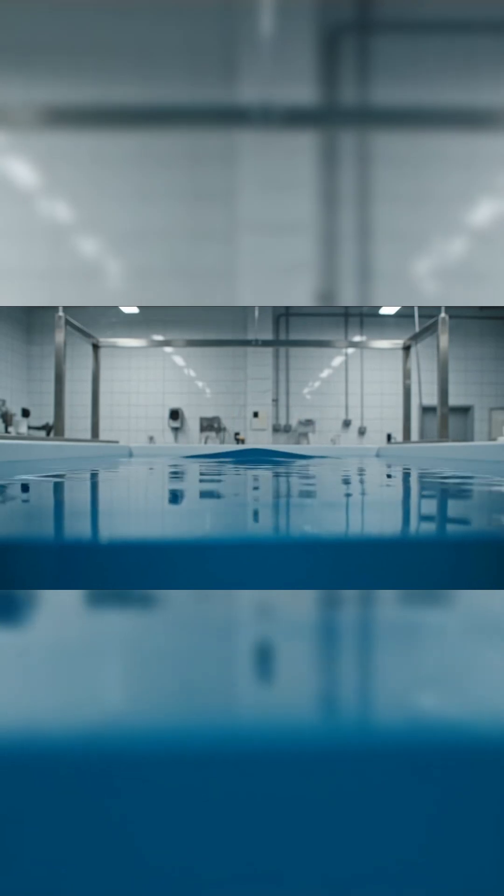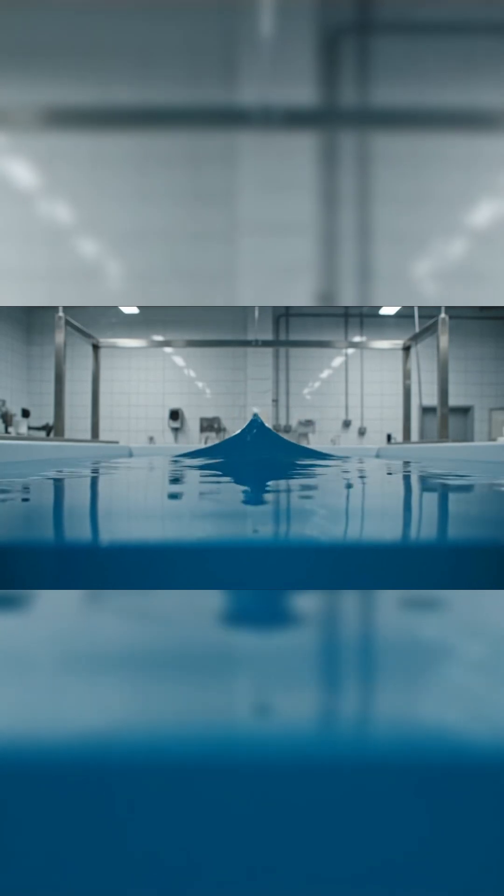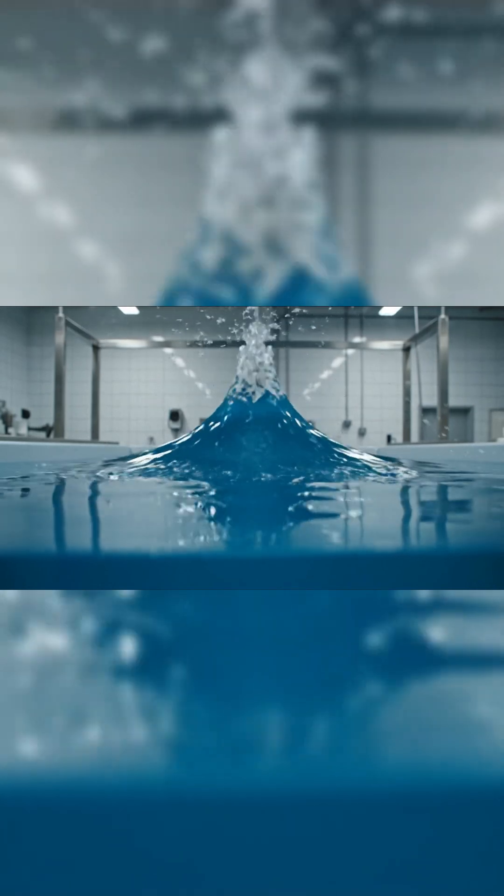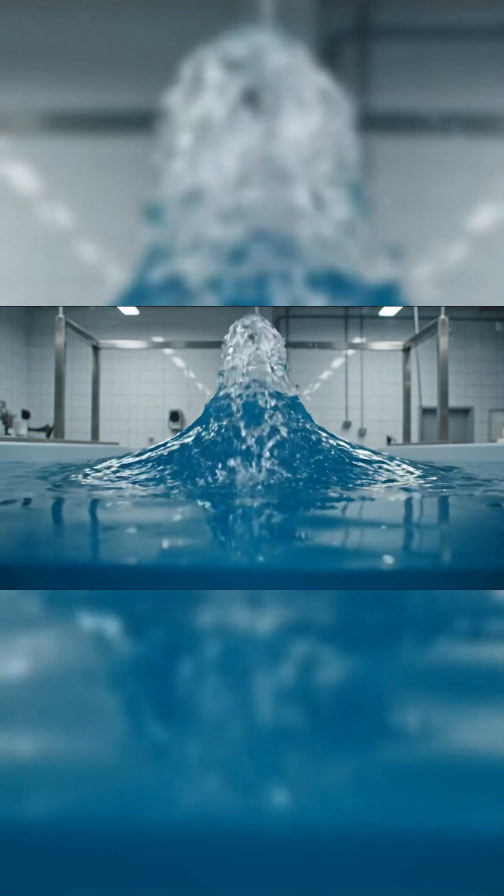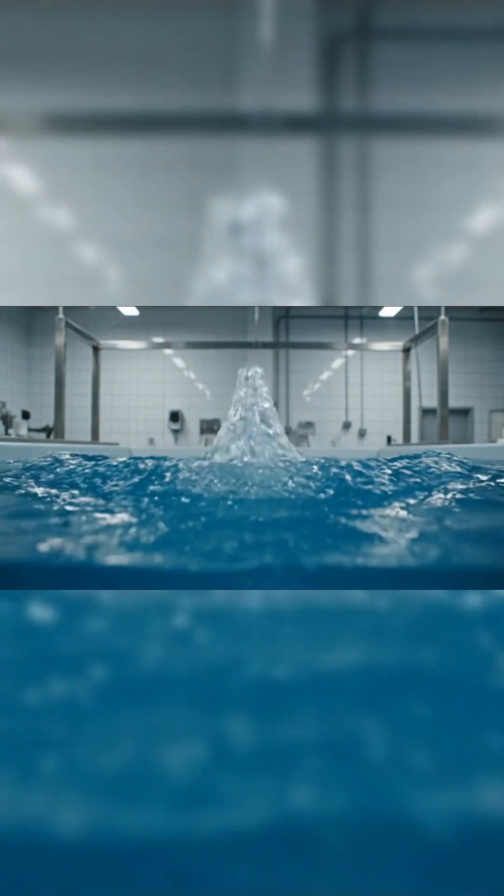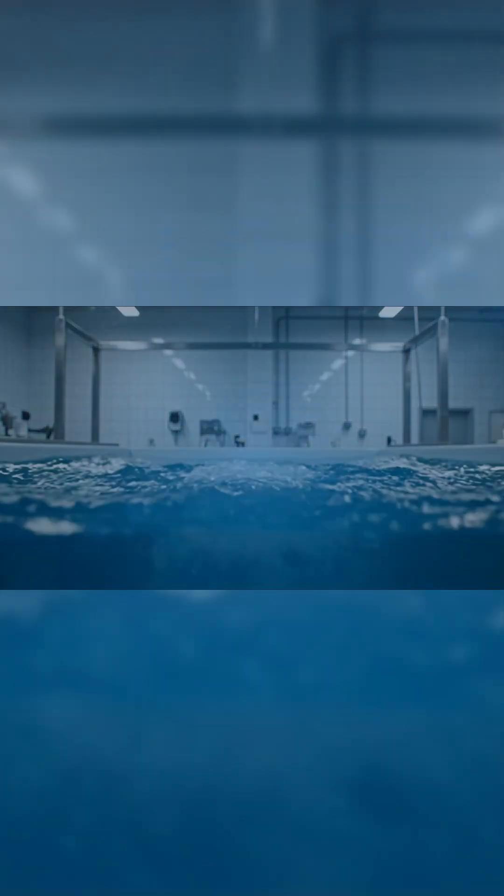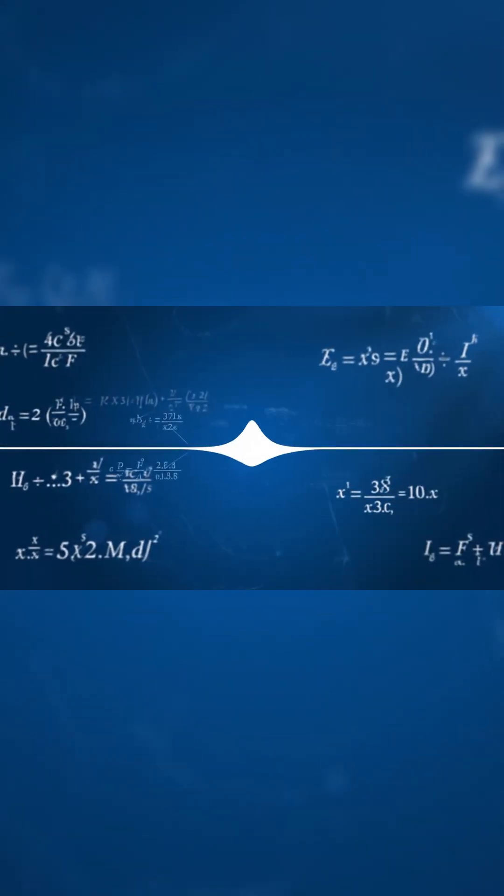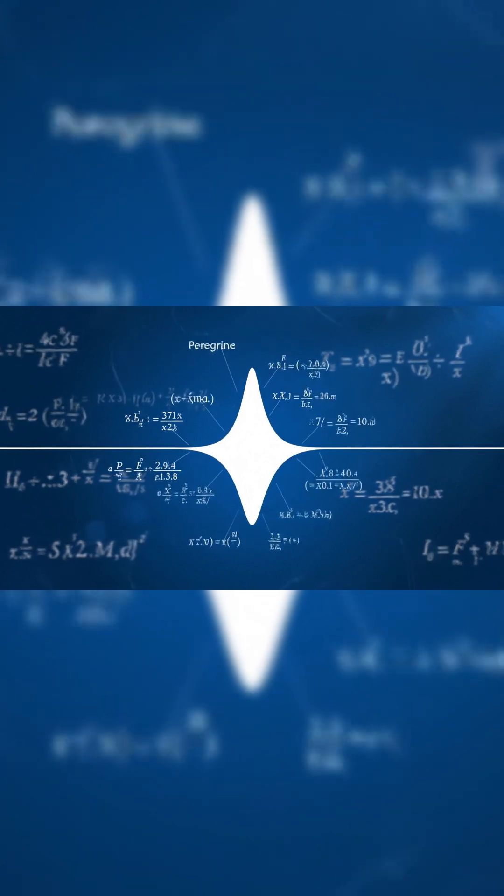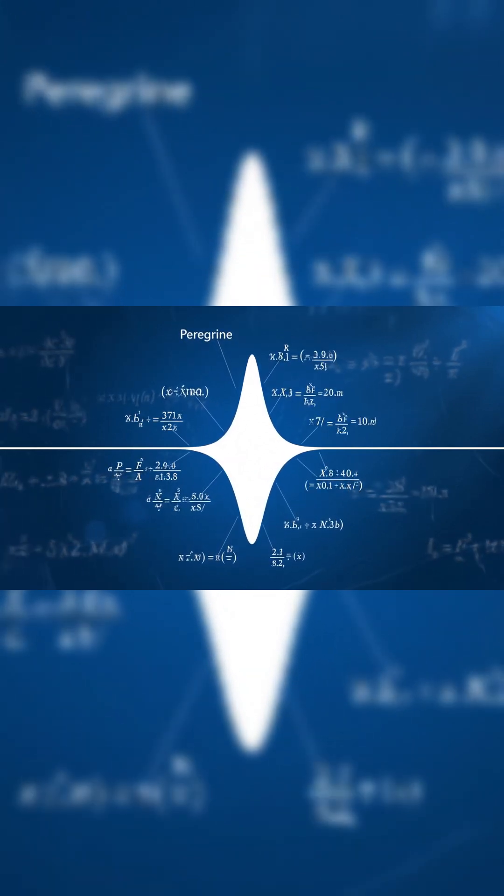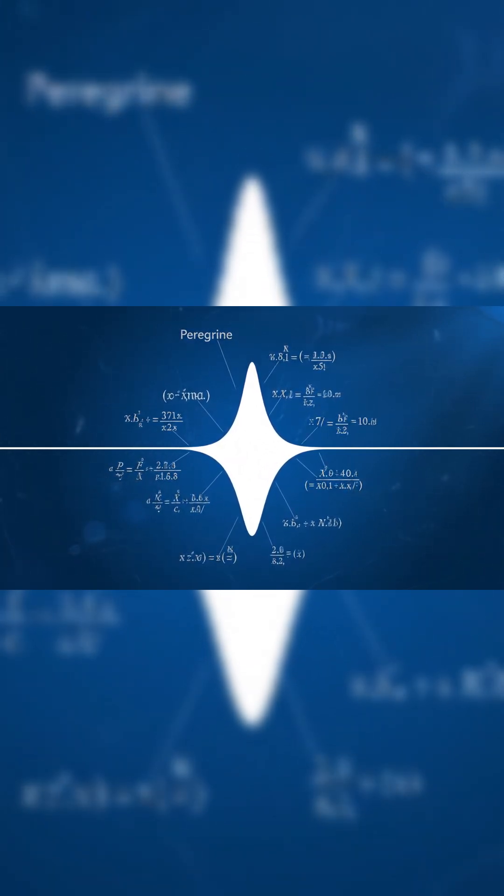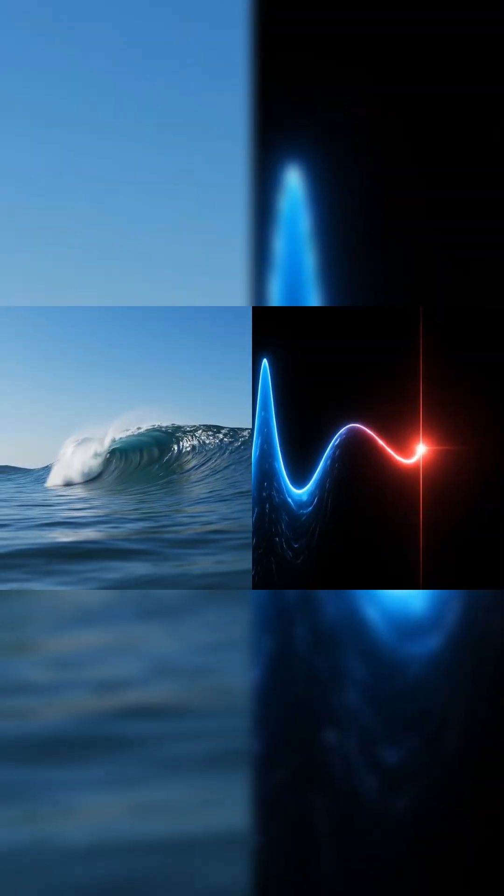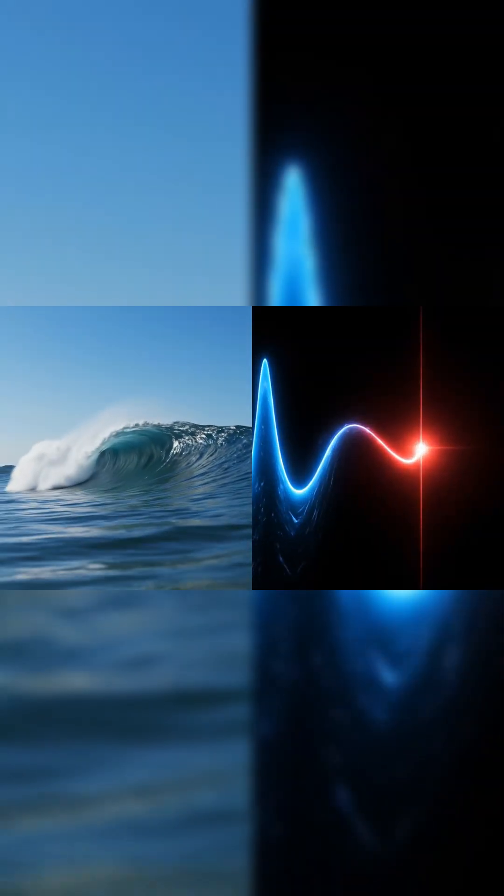Rogue waveforms have now been recreated in wave tanks, tracked in solar plasma, and simulated in artificial neural networks. The pattern keeps repeating even in systems with no physical connection, different forces, different materials, but the same sudden burst, and no one fully understands why.